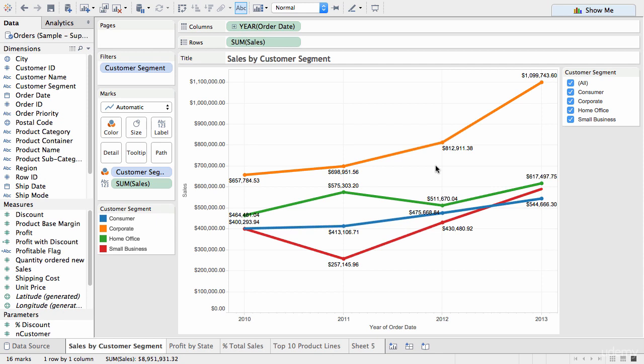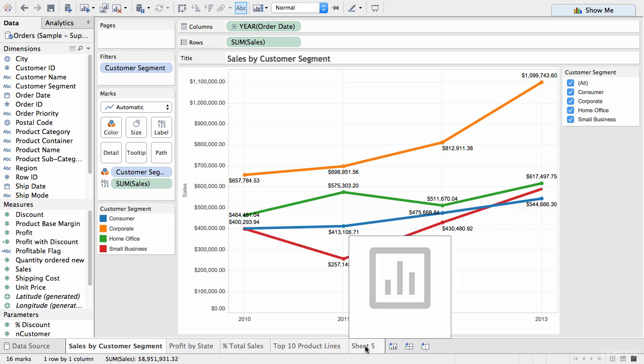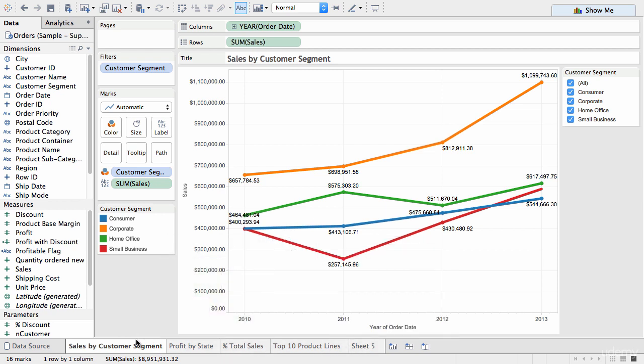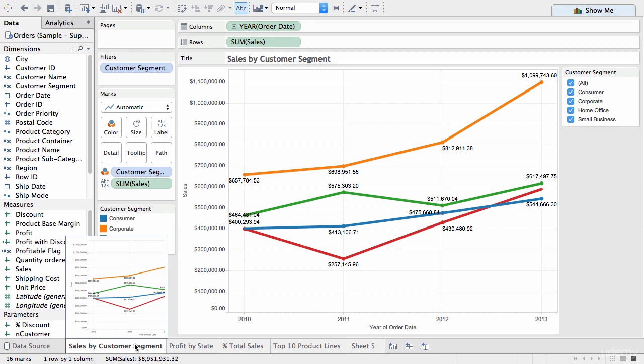Okay, so let's have a look at creating a dashboard. Here we have a workbook that I prepared earlier and this workbook has five different sheets and each sheet has a particular data visualization. So we have, again looking at the sales, so first tab or first sheet is sales by customer segment.